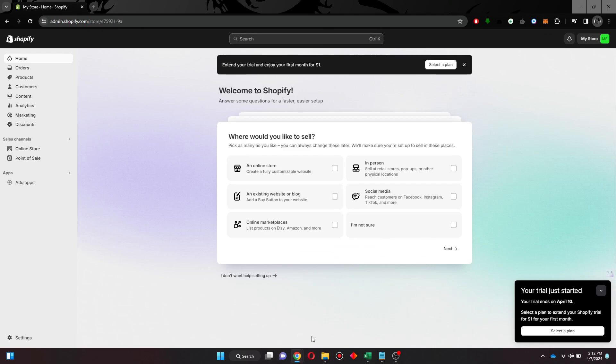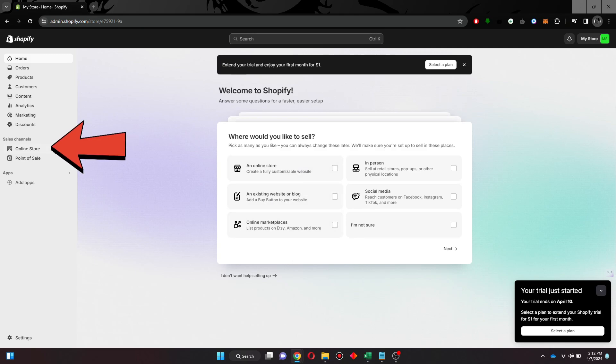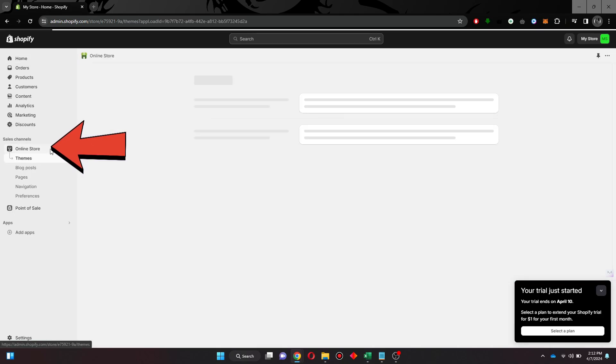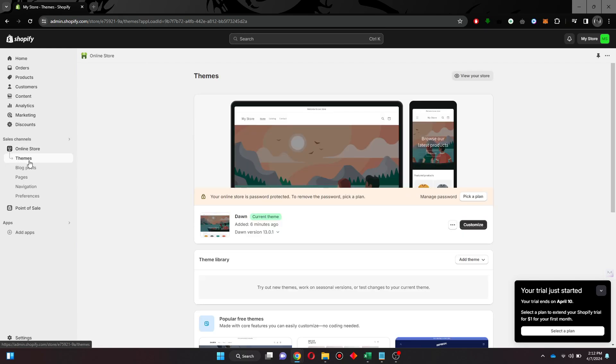After that, sign in to your account and you will be redirected to the homepage. Now click on the Online Store from the left side menu and your store customization window will open up.